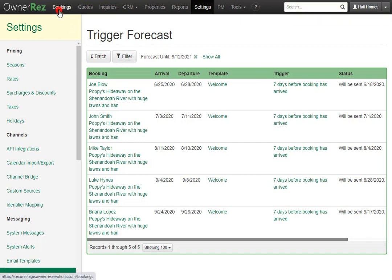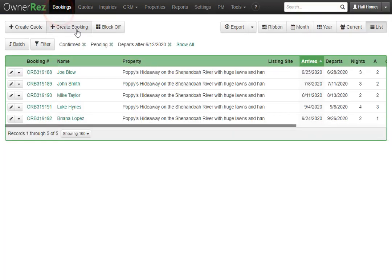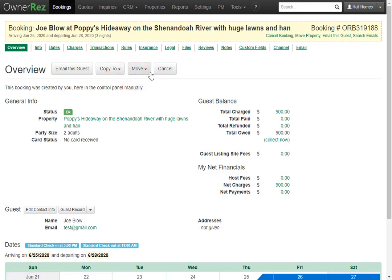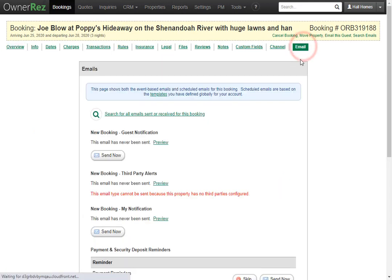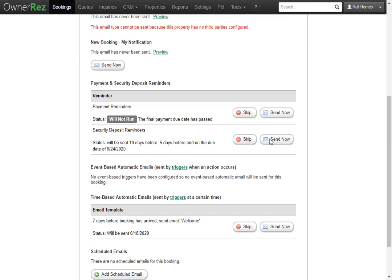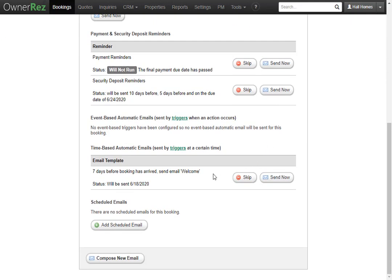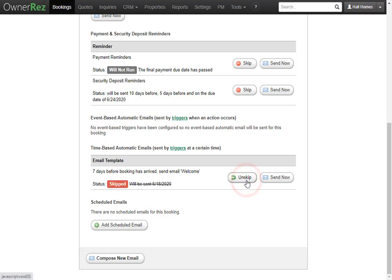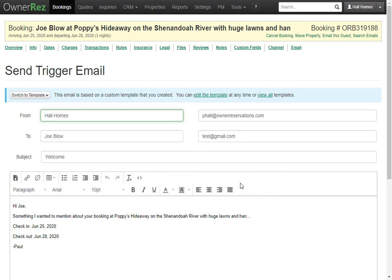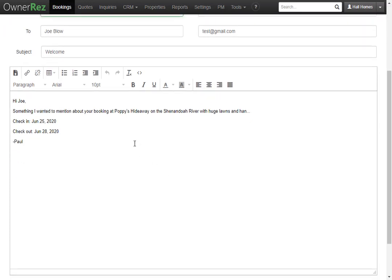If we go to the bookings tab, then click into a booking, then go to the email tab and scroll down under email templates, we'll see that the welcome email that we set up shows that it will be sent on the 18th of June. We can choose to skip this trigger if we'd like, and if we want to unskip it, simply click that again. Or we can send now and we can make a few adjustments if we need to to the email right beforehand, then click send.